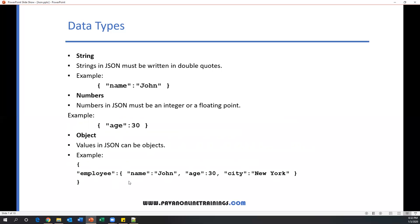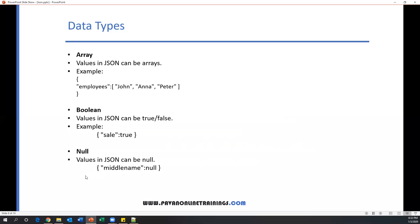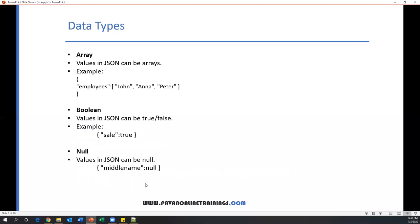Now similarly we have array, boolean, and null. Array is a collection of values. For example, if I want to store multiple values into a single variable, I can say employees is my object name, and here John and Peter—these are different values, and this is considered an array. Boolean—values in JSON can be true or false. We can save true or false in a variable. Here, sale is a key and the value of sale is true. This is the boolean value. And null—suppose if I don't have any value and I don't know the value, we can simply say null. So suppose I don't know middle name, middle name is a key and the value is null. These are the data types supported by JSON.